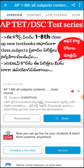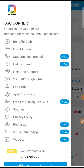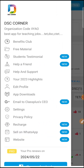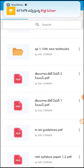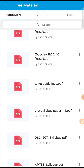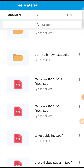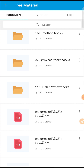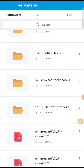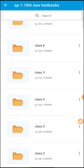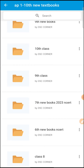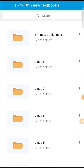This is my video — I hope you enjoyed it. If you enjoyed this video, please like, share, and subscribe. Thanks for watching. You can download free content — all textbooks and free material. You will also find the AP and DSE syllabus, AP 1–10 textbooks, SRT textbooks, and AP DSE method books available to download for free.